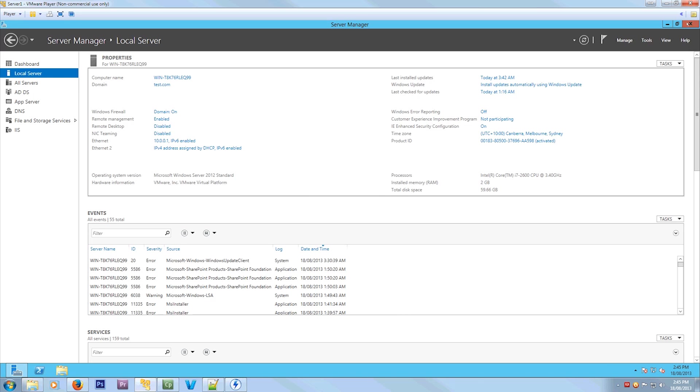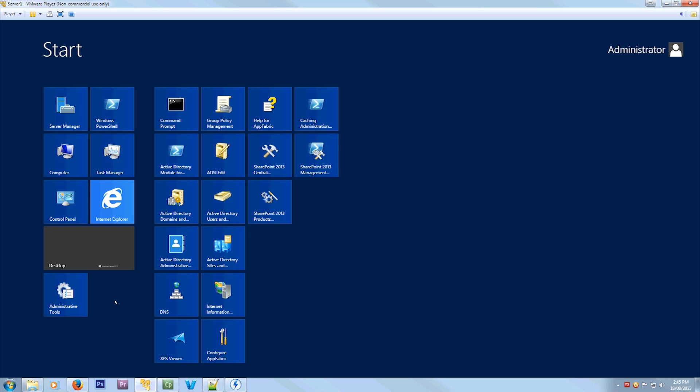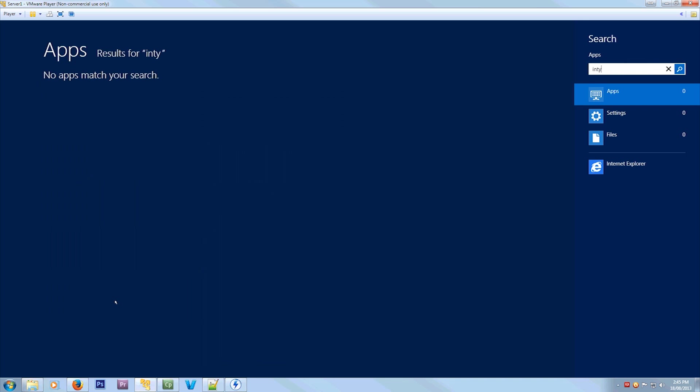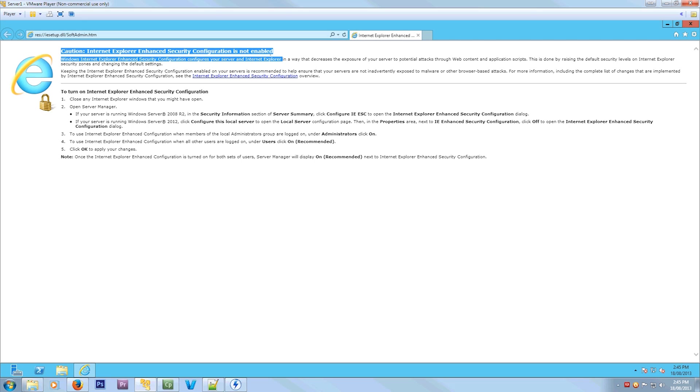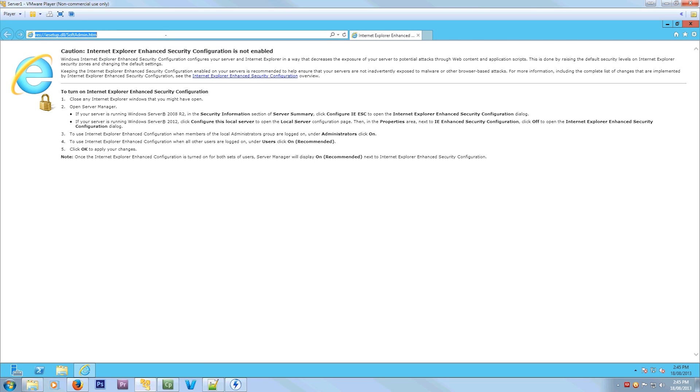So now you'll see what it looks like. It'll give us a warning when we open Internet Explorer now. So if you open it, as you can see, warning, caution I mean. The Enhanced Security Configuration is not enabled.